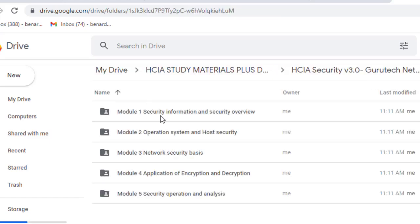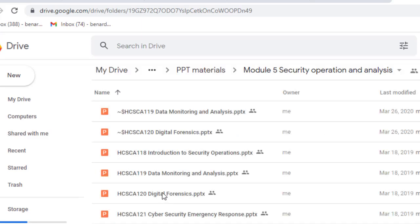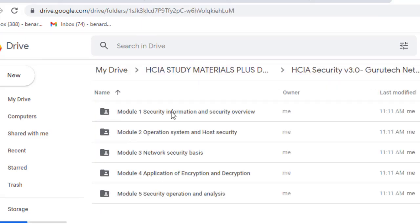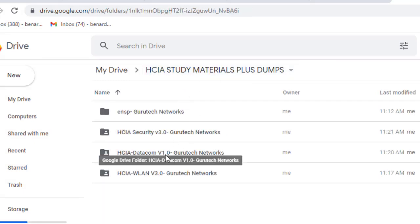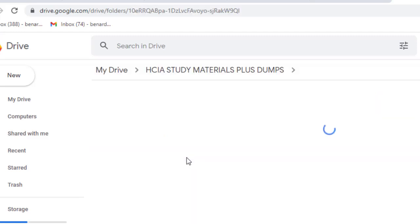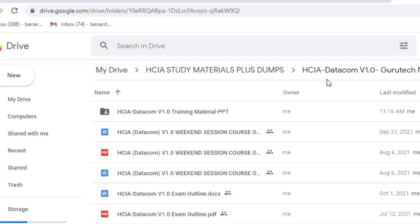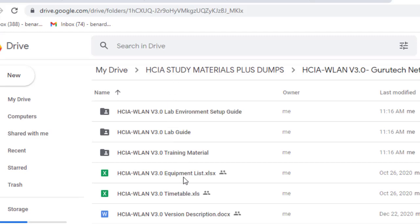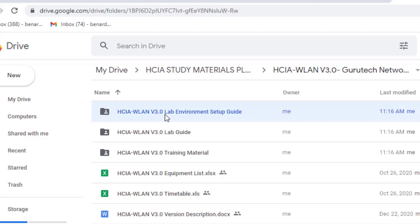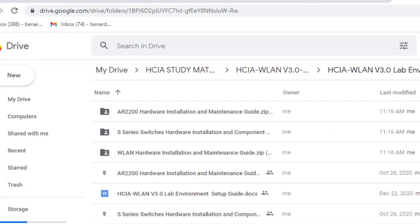Then we have PDF materials inside the Security v3.0, and another one we have PPT materials. Under PPT materials we have five modules — one, two, three, four, five. And finally, using that link you will also download HCIA WLAN v3.0, and as you can see all these materials are inside that folder.